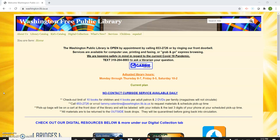First thing you would do is open up your computer and go to Washington.lib.ia.us and hit enter, and up comes our library website.